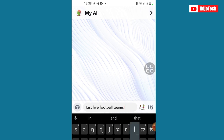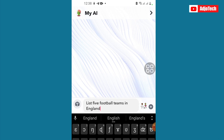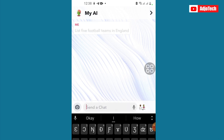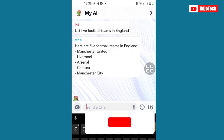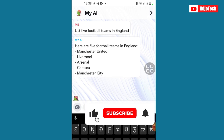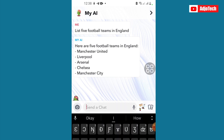For example, I can ask it to list five football teams in England. I just type that in and this AI tool goes ahead and does that for me. Here are five football teams in England: Manchester United, Liverpool, Chelsea, Manchester City — you can easily interact with it like that.